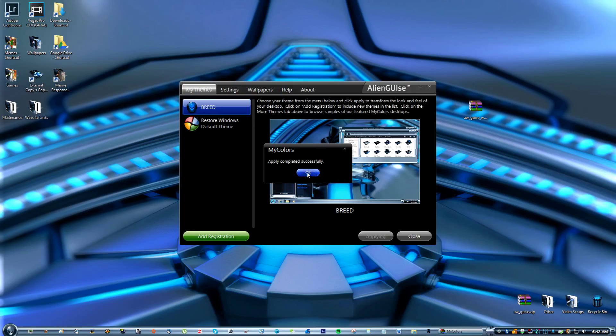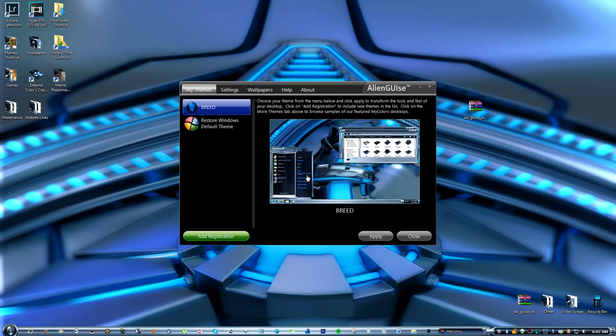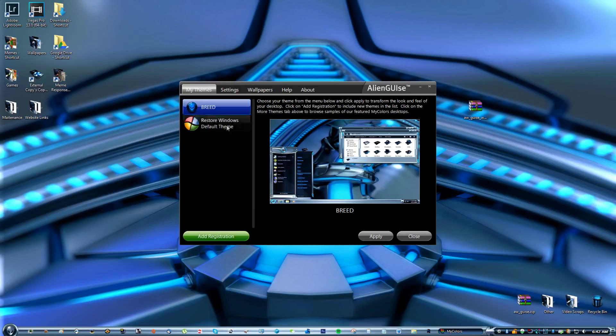After it's complete, go ahead and look at this window really quick. You'll see something that says restore Windows default theme. That's if you want to go back like I said before.